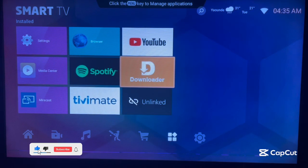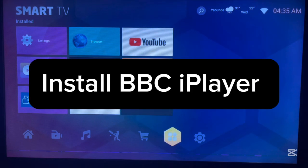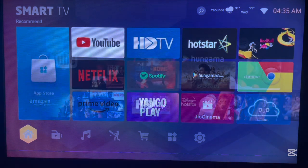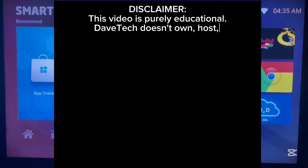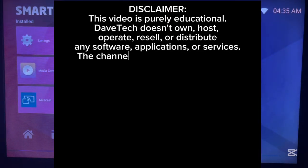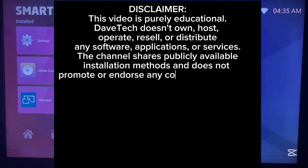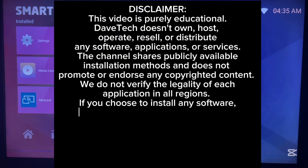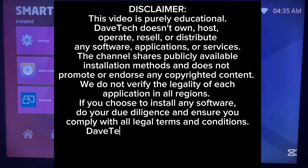Hello there, welcome to the Data YouTube channel. In this video I'm going to show you how to download and install BBC iPlayer on your Android TV, especially without the Play Store. This is very easy, so I want you to watch this video right up to the end because I'm going to take my time to show you step by step.